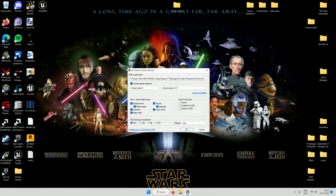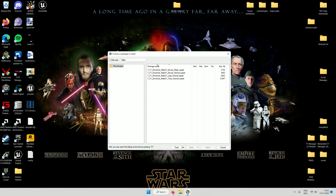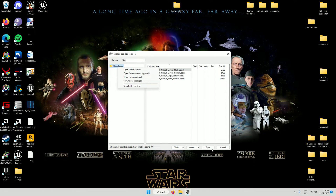FModel exports everything into files you cannot edit directly, so that's what you need UE Localization Tools for. You select the export folder where your files are — in my case it's a long file path under FModel outputs/exports. You have to override the game detection and set it to Unreal Engine 4.27, then select and export the folder content.